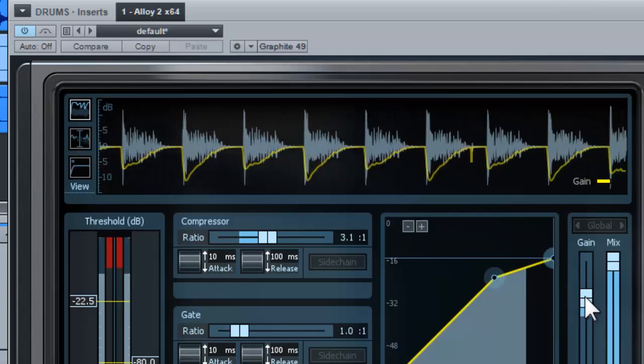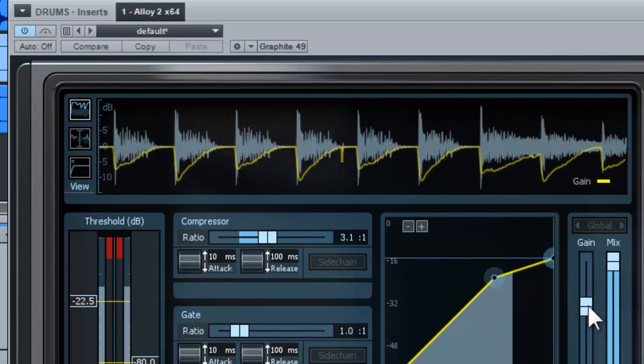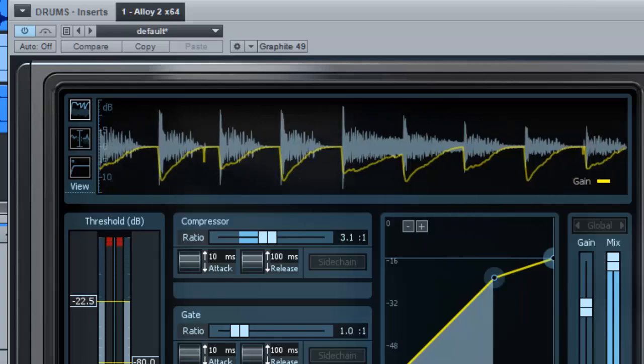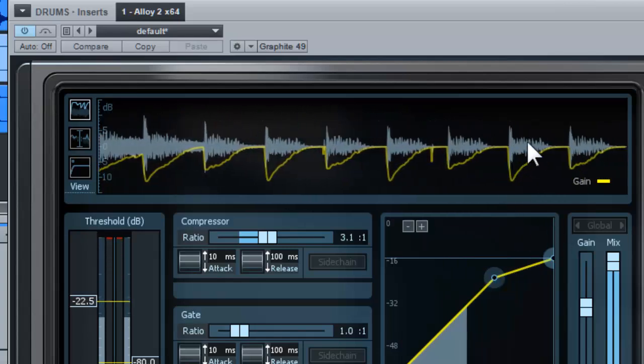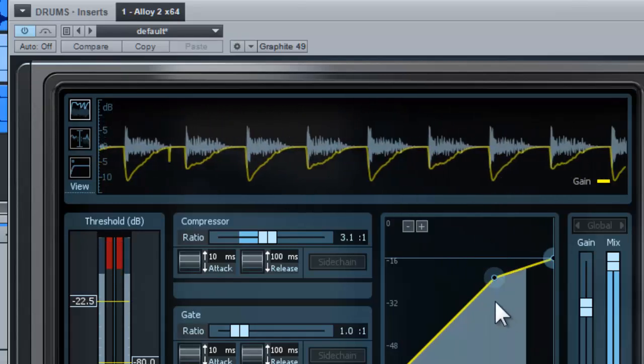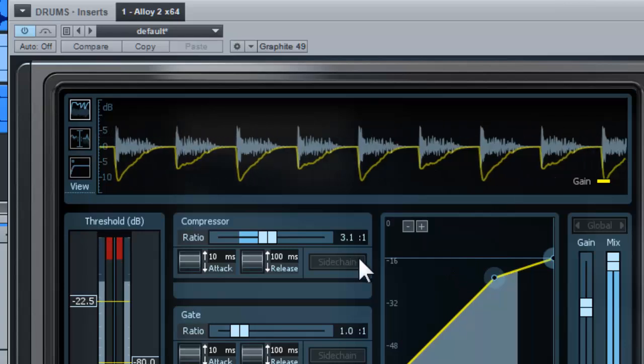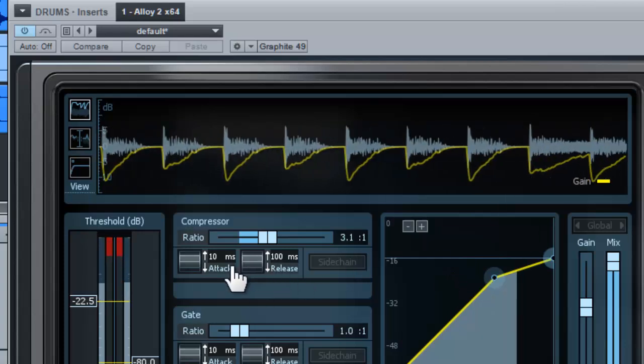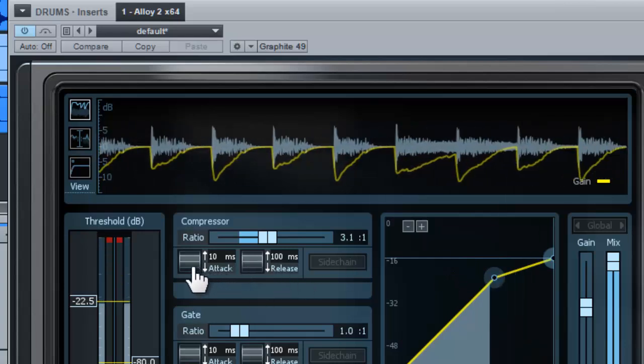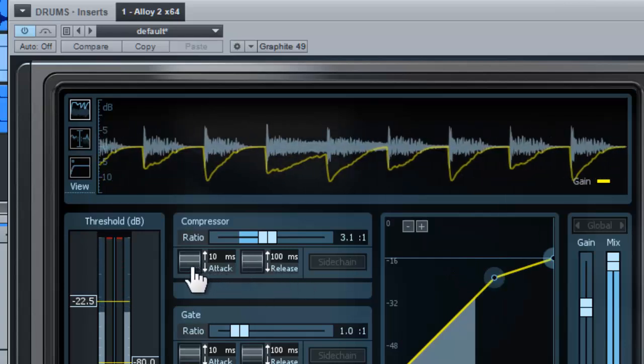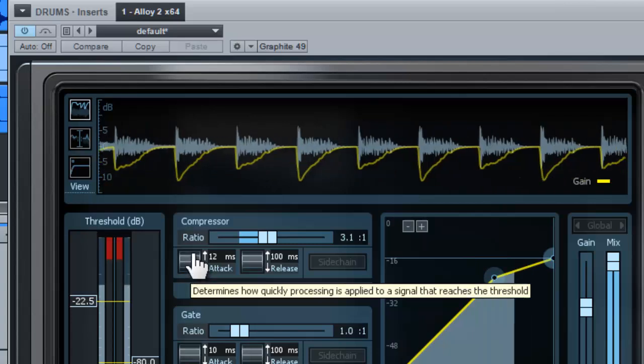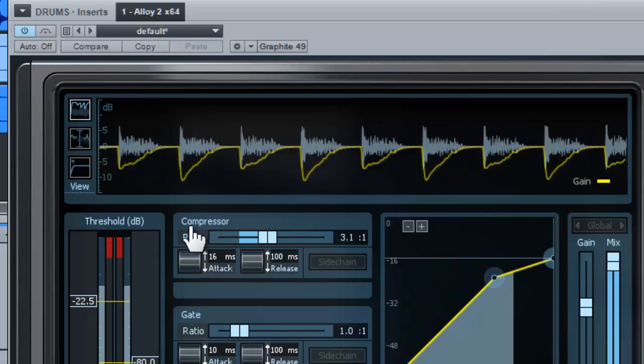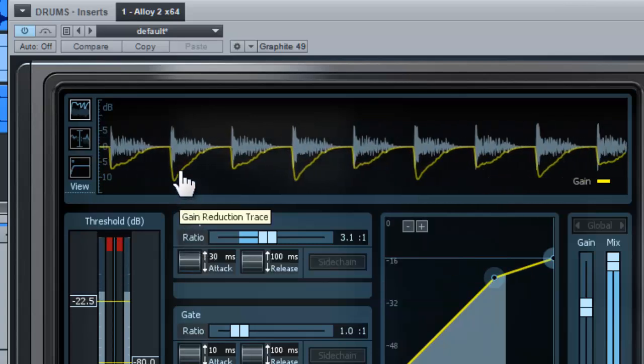Now the next thing you can set is the attack. You can increase the attack in milliseconds. This means the slower the compression will start to react. You can see that the line now becomes smoother.